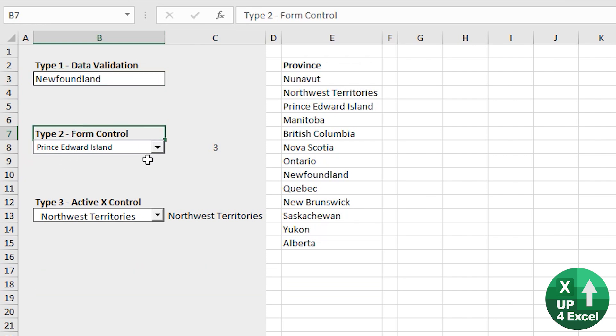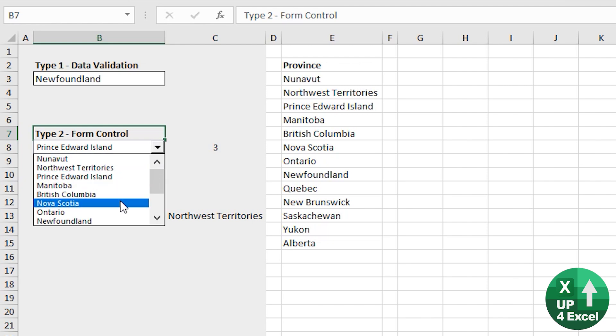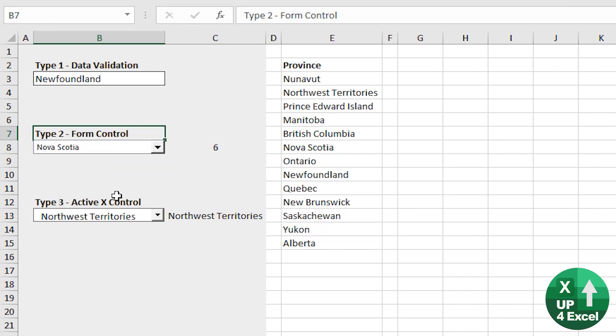Second one, form controls. Brilliant for quite a lot of ways because it's still very easy to set up and it just gives this more professional appearance. It's very obviously a dropdown whereas data validation, maybe not so much.